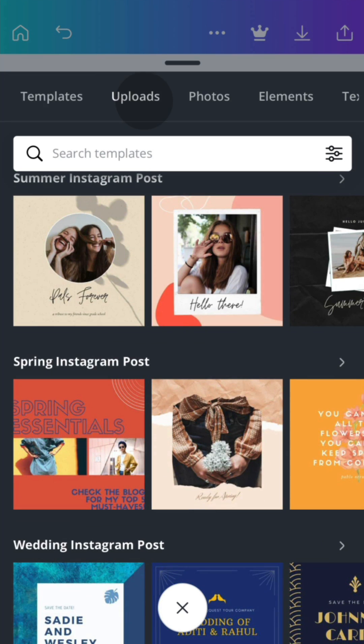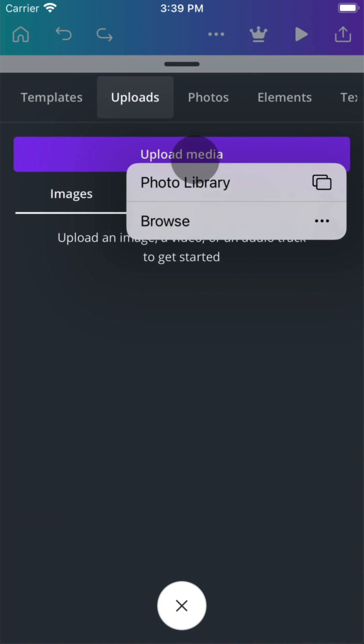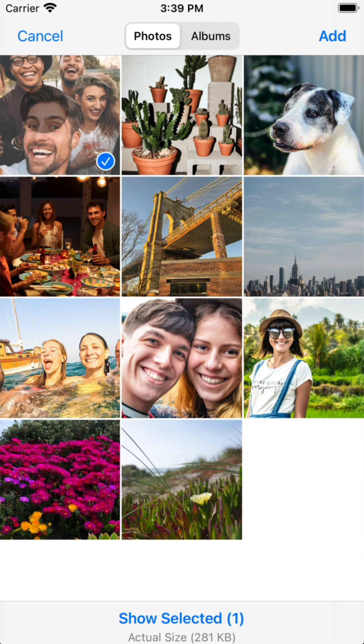Upload your own photos or videos from your phone's photo gallery in the Uploads tab. Just like this.